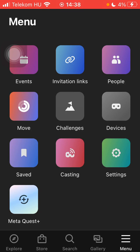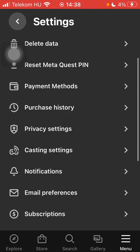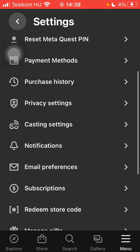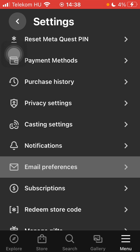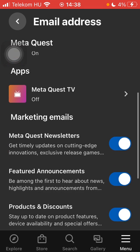Tap on settings in this third row and then scroll down to email preferences.